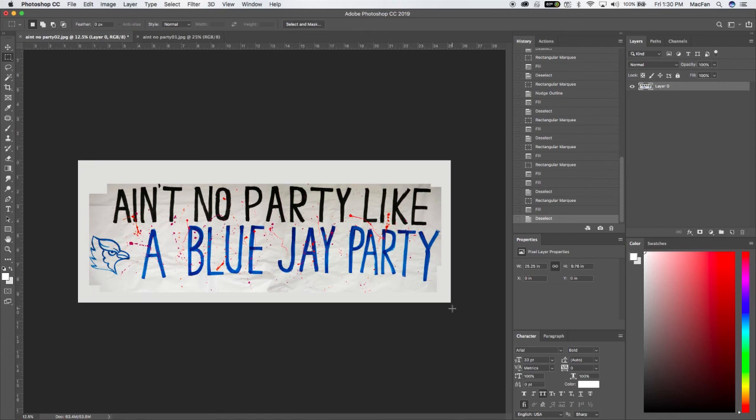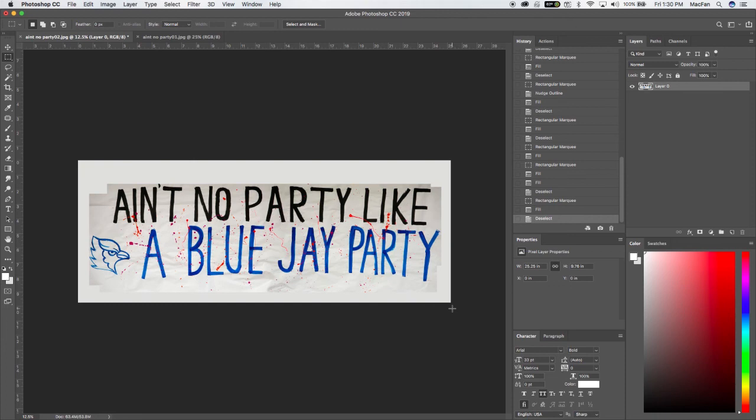So with that said, if you have any questions or comments, please be sure to leave them below and let me know what else, any other ideas you might have about how to use this poster graphic. Thanks so much for watching.